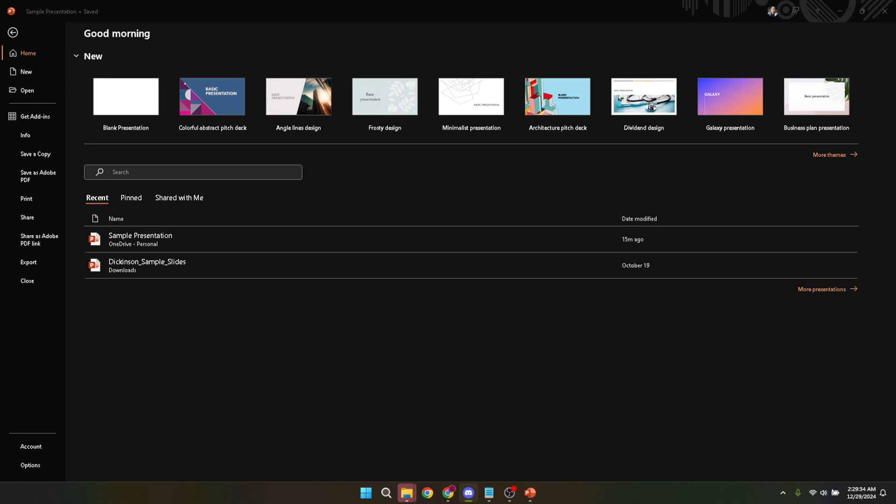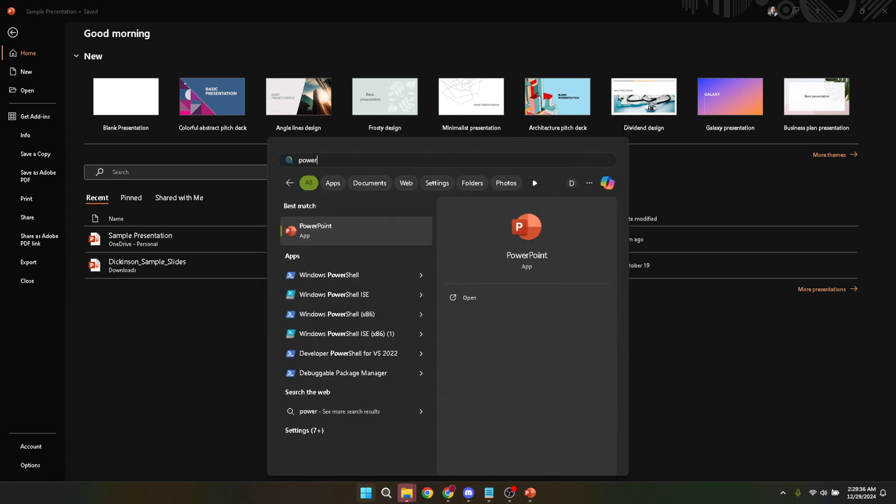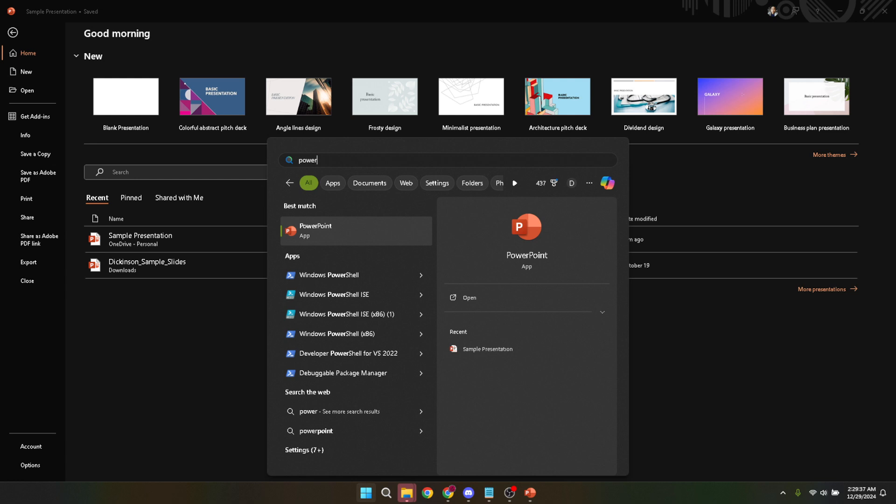First things first, let's open up Microsoft PowerPoint. If you're like me, you probably have it pinned to your taskbar or in your start menu. If you don't, now's a good time to do so. Once Microsoft PowerPoint is open, you're ready for the next step.